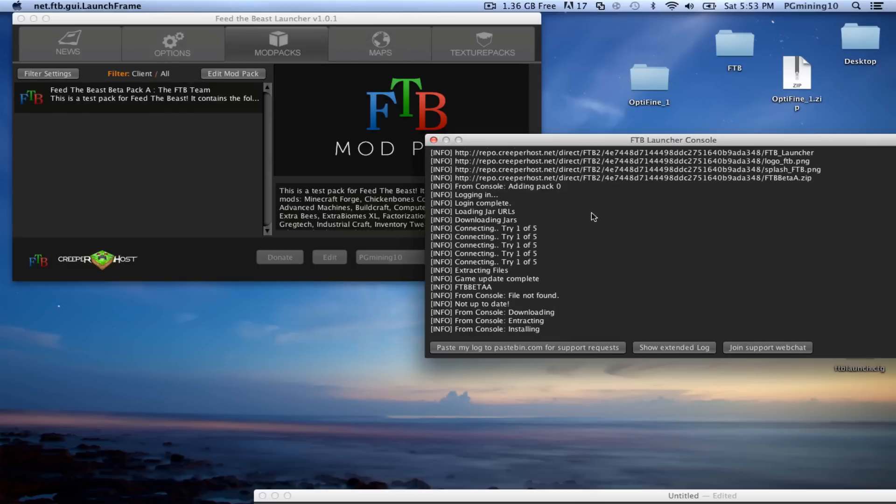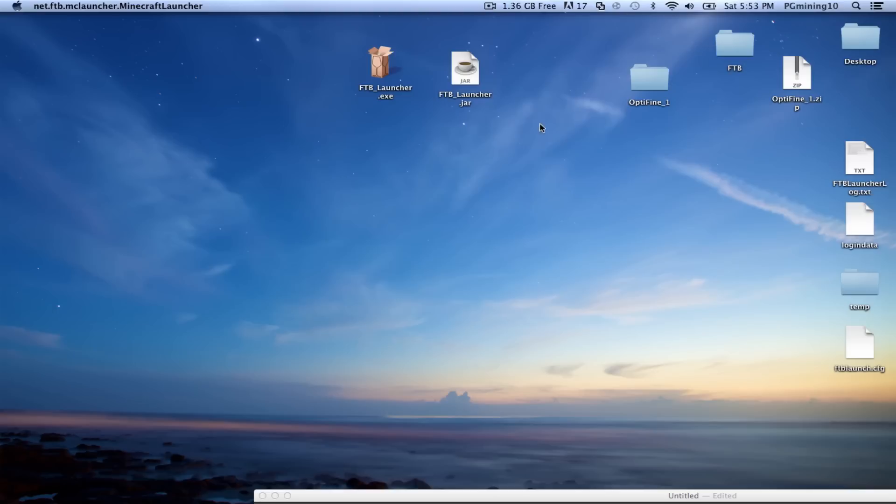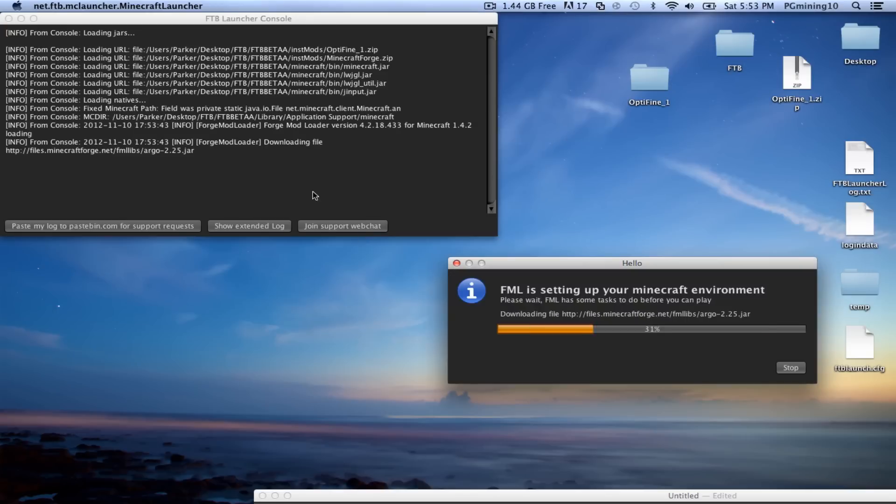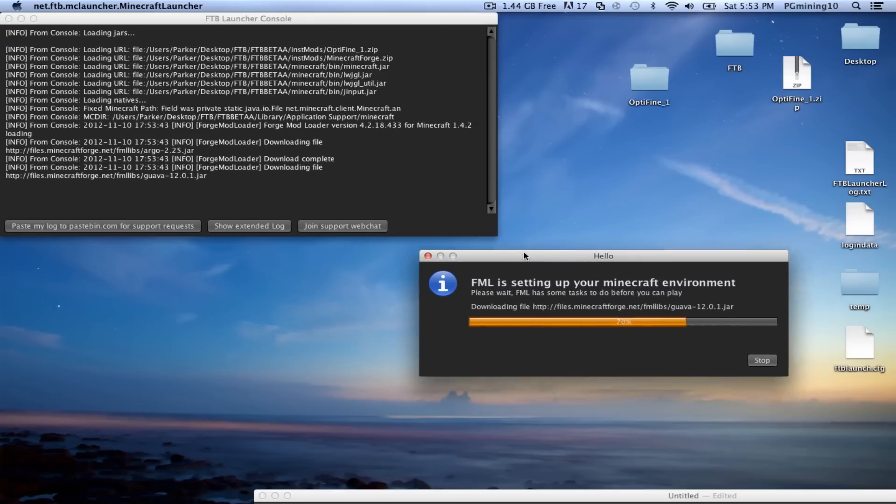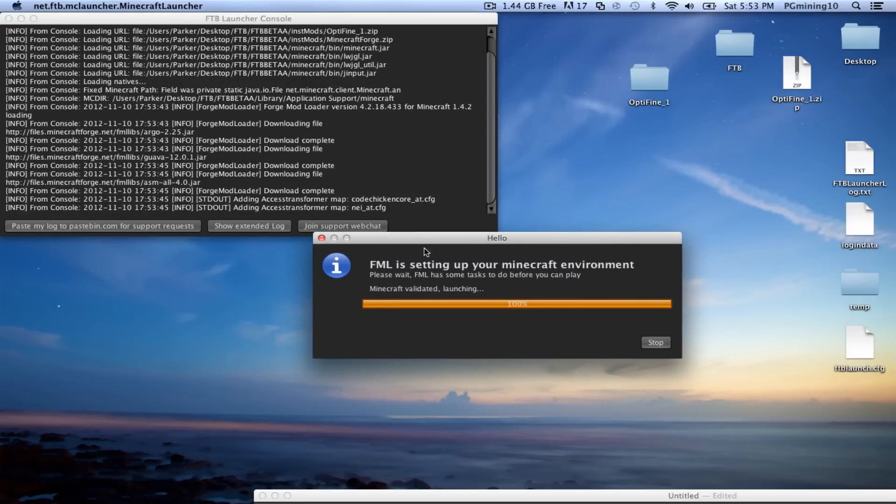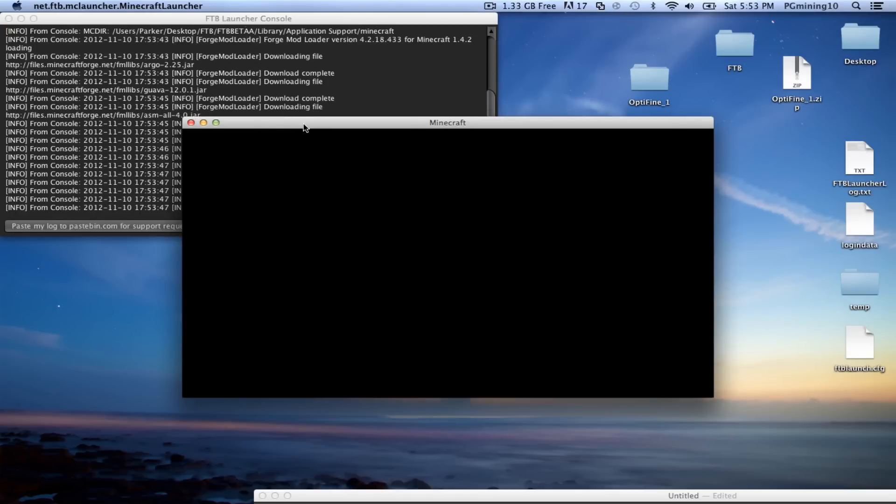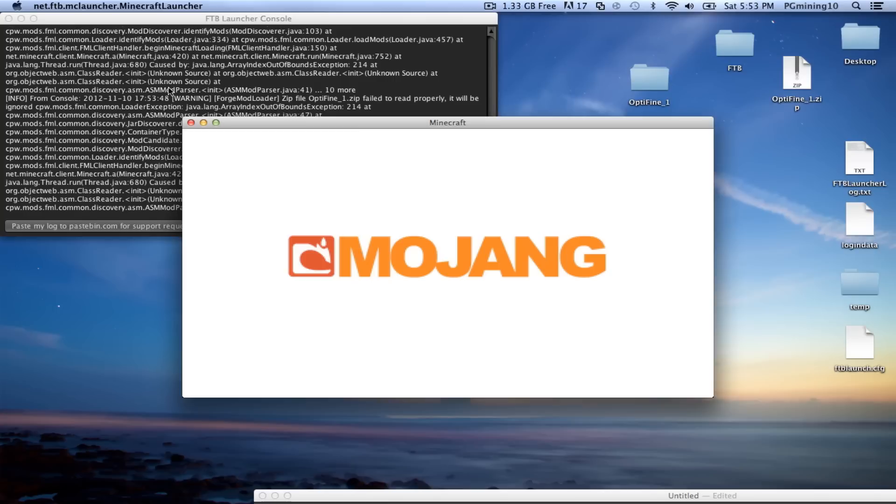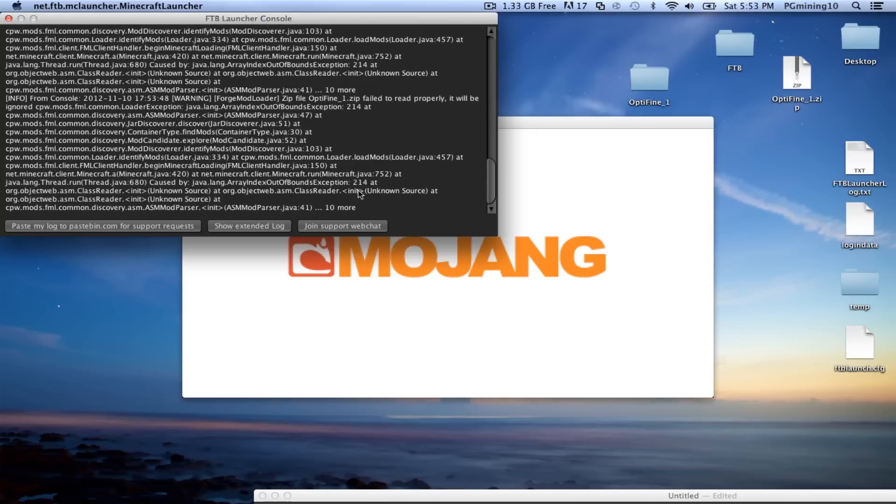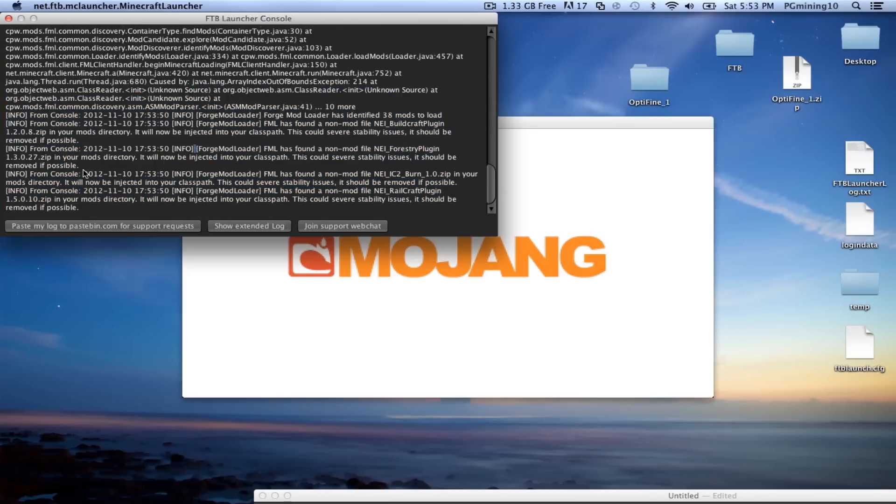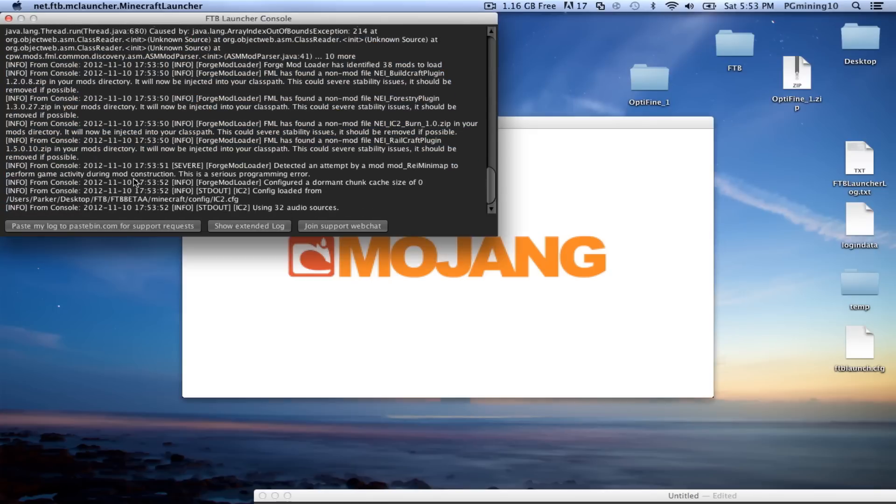As you can see, we are installing now, and all that went away, and FML is setting up your Minecraft environment. So now Minecraft is starting up, we have no errors, and everything looks good. So everything is starting up using 32 audio sources, none of that really matters.